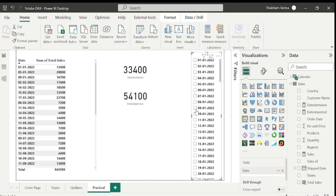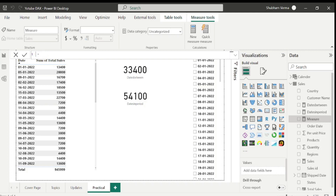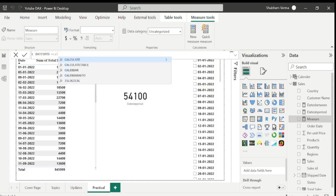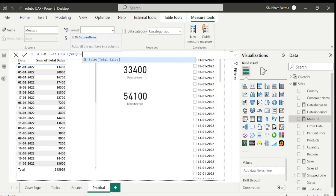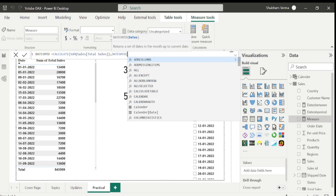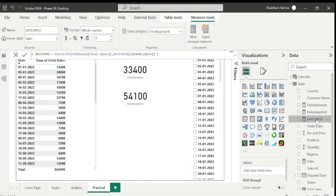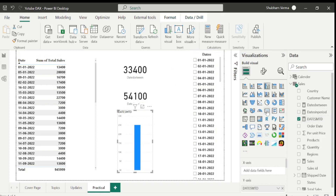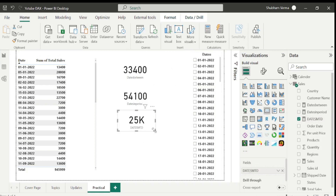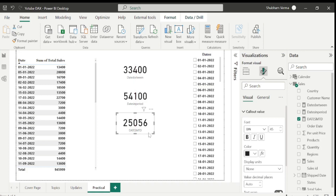Let's go to Power BI desktop. I will go to new measure and rename it 'dates MTD'. This function is also used with CALCULATE — so I write CALCULATE, take SUM of total sales, close the bracket, comma. Then I write DATESMTD with just the date column from the calendar table as the parameter. Close the bracket and hit enter. Here is our measure — let me drag and drop it into a card visual.